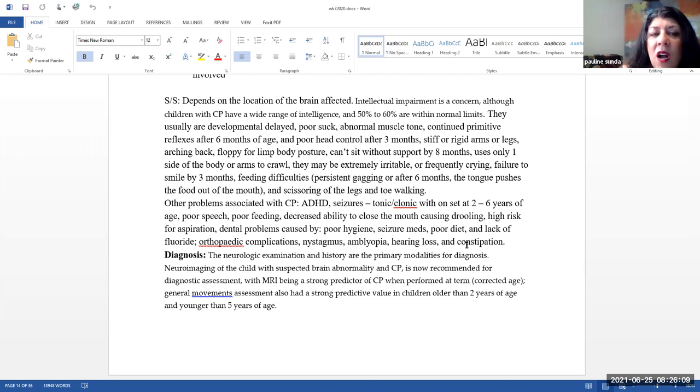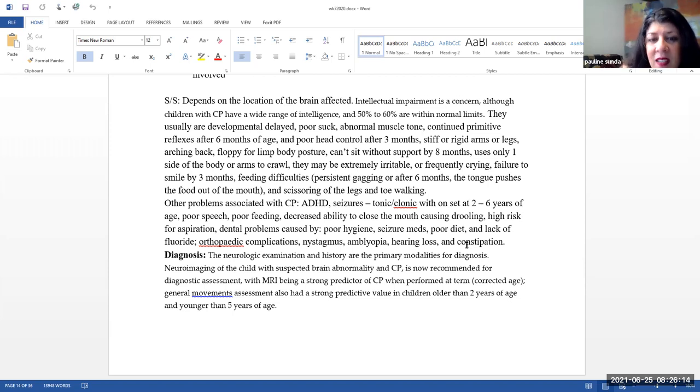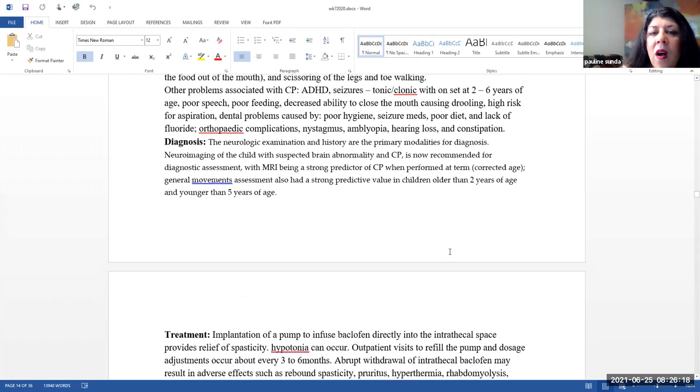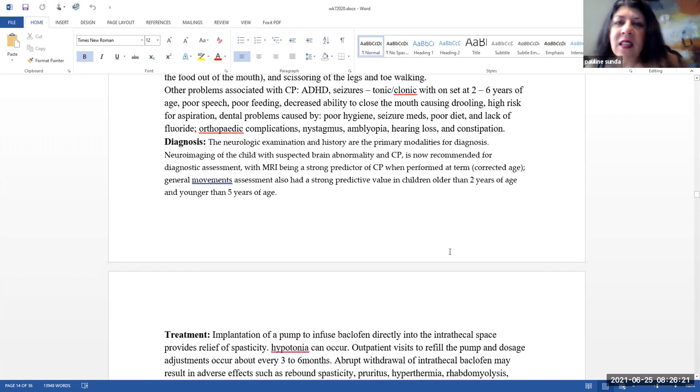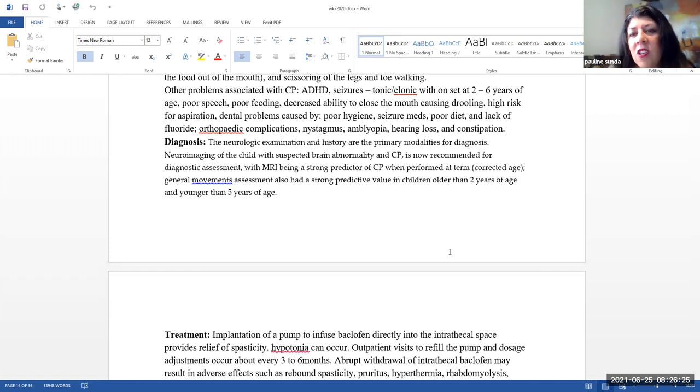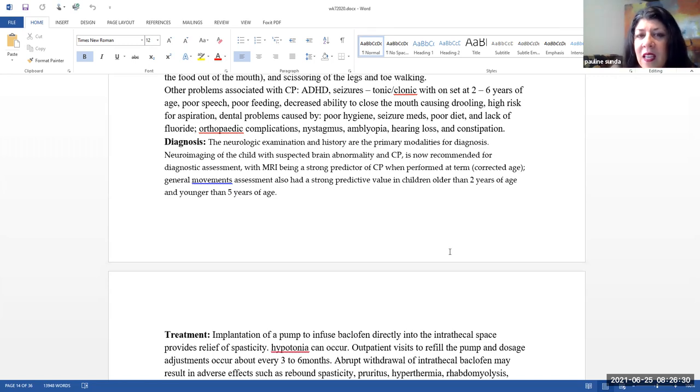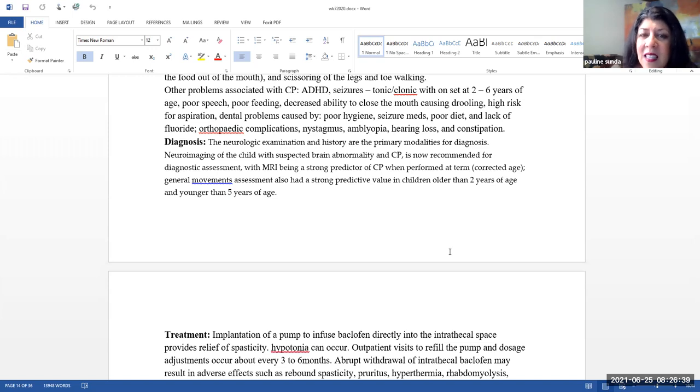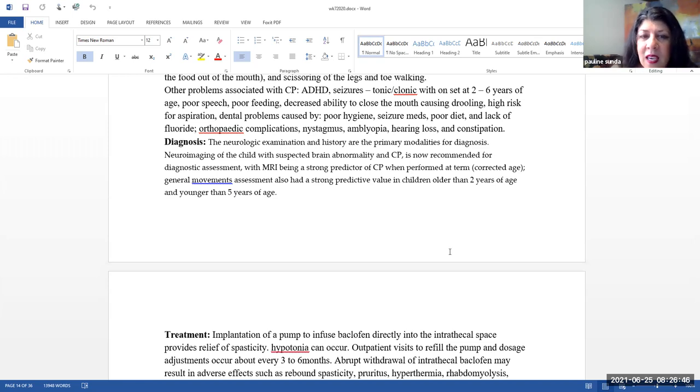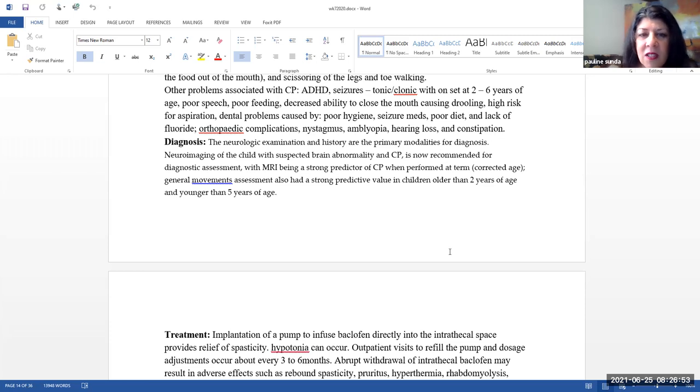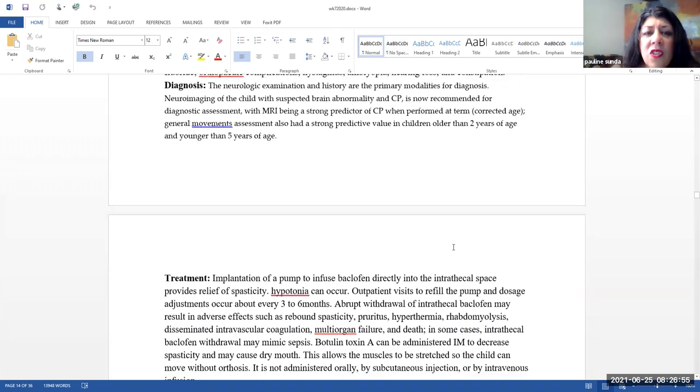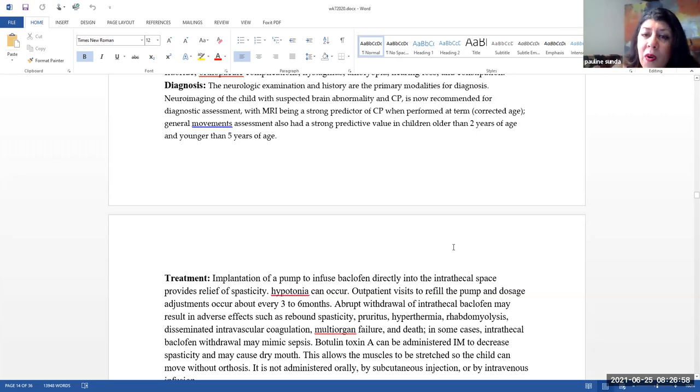Note that these are a wide variety of signs and symptoms that they can have. Note they don't have to have every single one of these. Also problems associated with cerebral palsy include attention deficit hyperactivity disorder, seizures, more often the tonic clonic with an onset at two to six years of age, poor speech, poor feeding, a decreased ability to close the mouth causing drooling. They are at a high risk for aspiration. They can have problems with their teeth because of poor hygiene, seizure medications, poor diet and lack of fluoride, orthopedic complications. They can also have nystagmus, amblyopia, hearing loss and constipation.